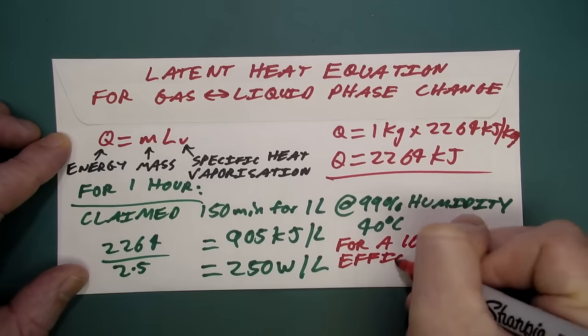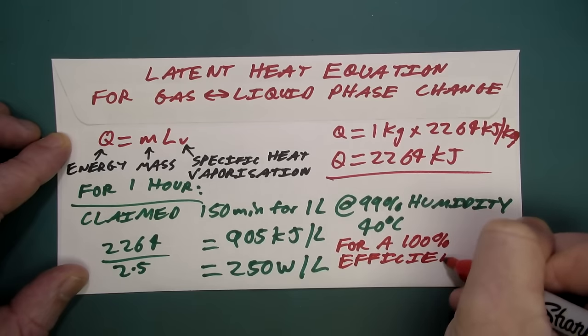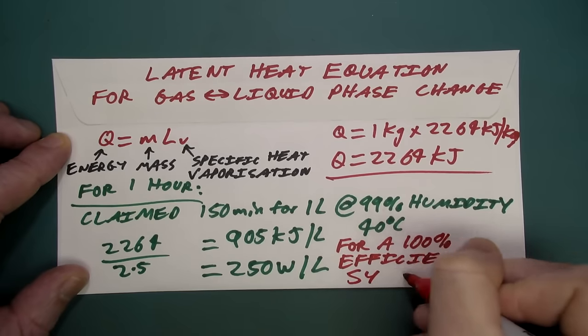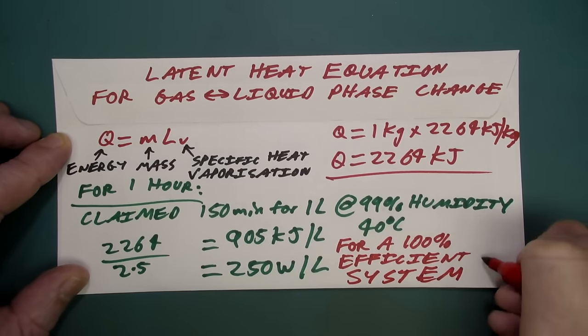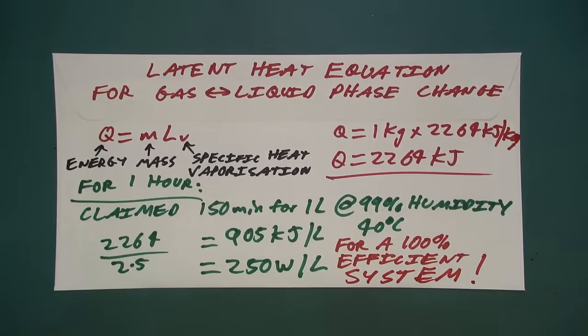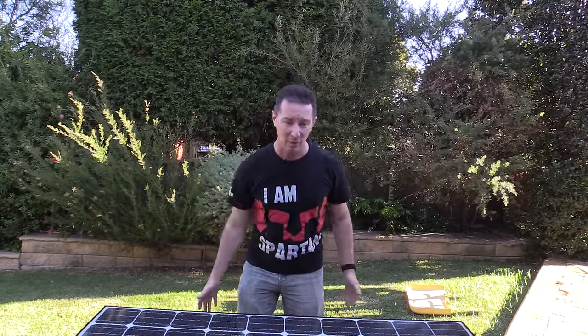And of course, that is just the basic thermodynamics. It's for a 100% efficient system. We haven't talked about anything else involved in like the temperature gradients and everything. Like there's a whole bunch of other stuff. This is 100% efficient system. So what does a 250 watt solar cell look like to produce one liter of water in one hour?